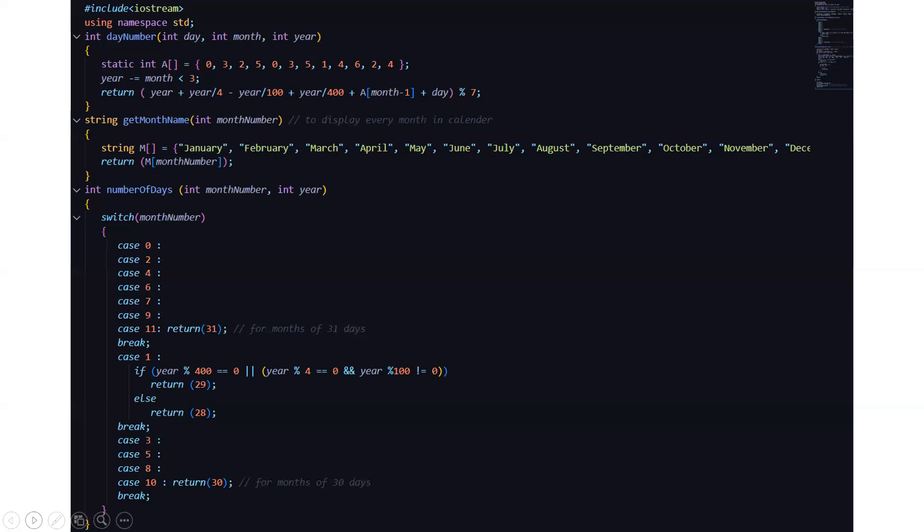Then we have another function named string get month name. Here we have a int month number parameter that is to display every month in the calendar. Here we have a string array named m which means month and here it consists of all the months starting from January to December. Then what we are returning? We are returning the m of month number that means the array which constitutes of the month number.